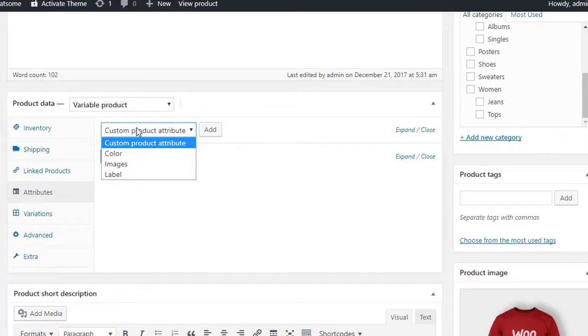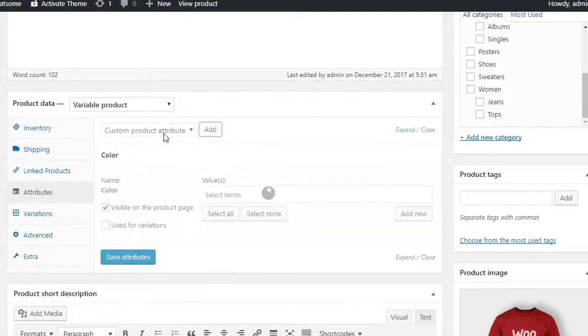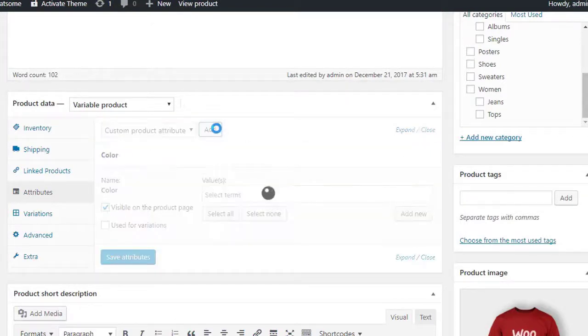In the custom product attribute drop down, you will find all available attributes created in the attribute settings before this step. I am going to add all attributes one by one and select all their available values.